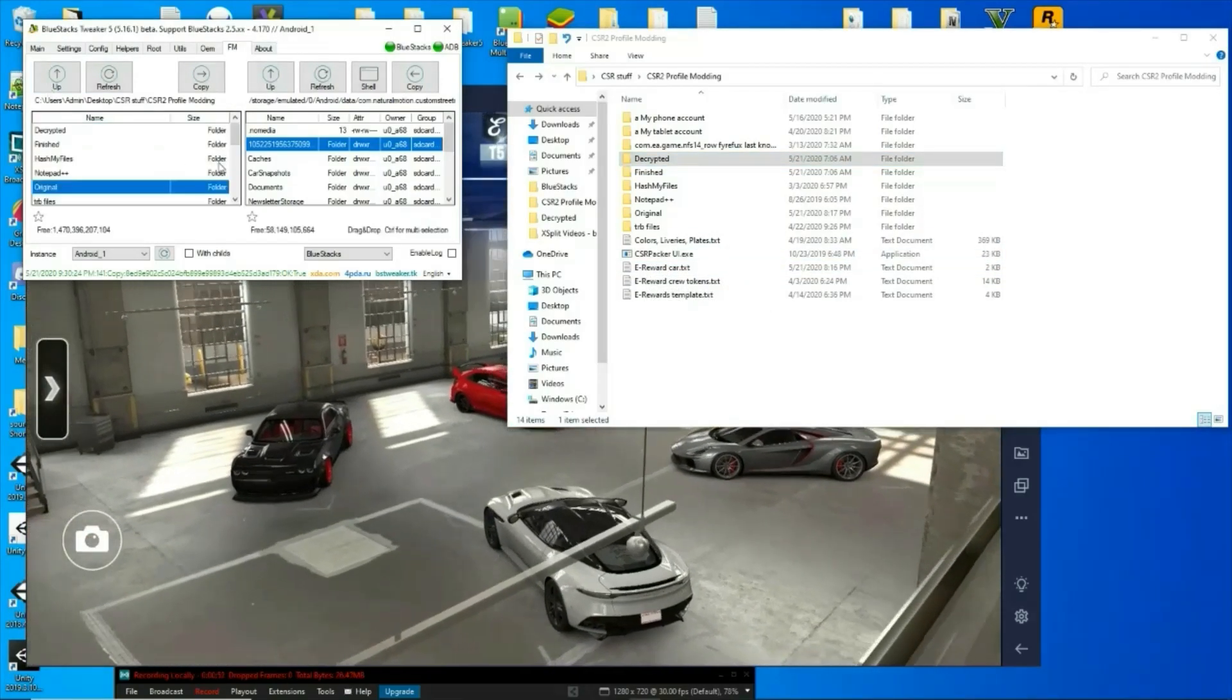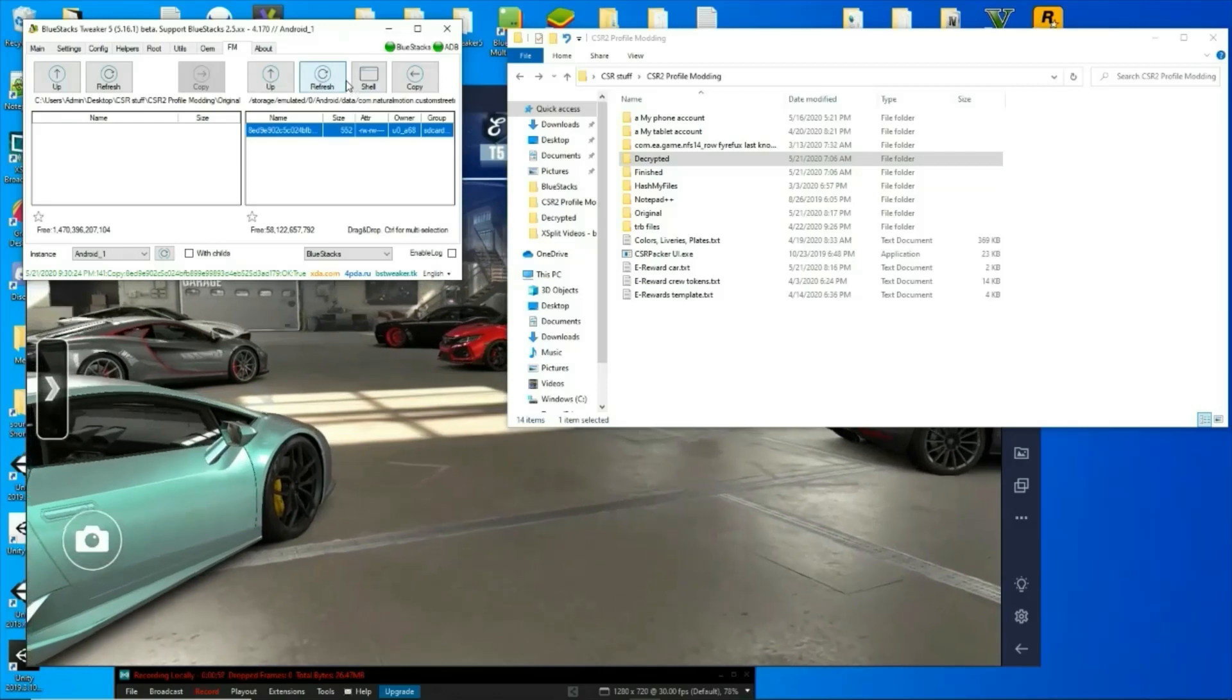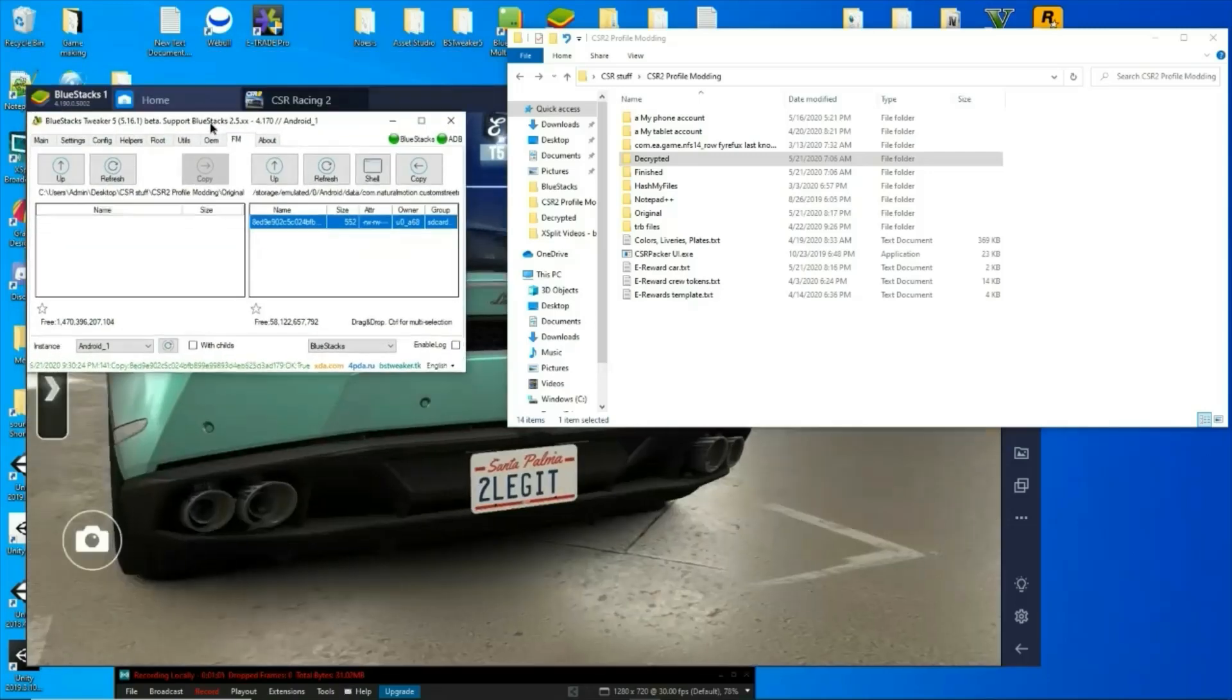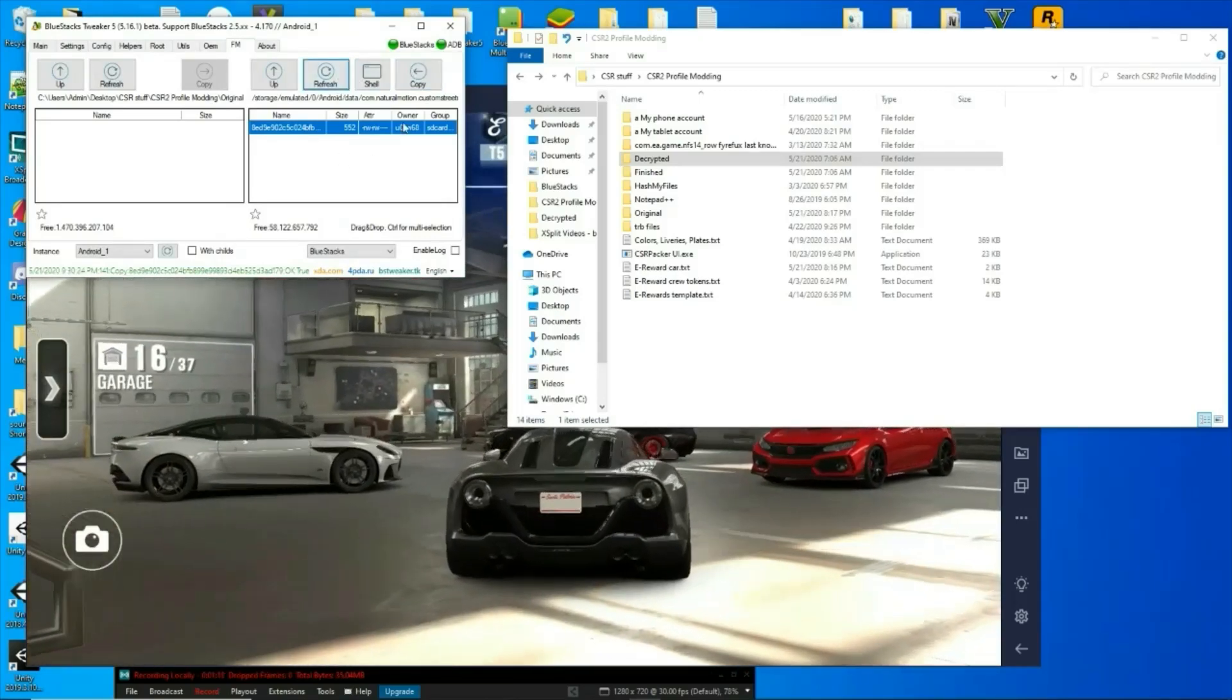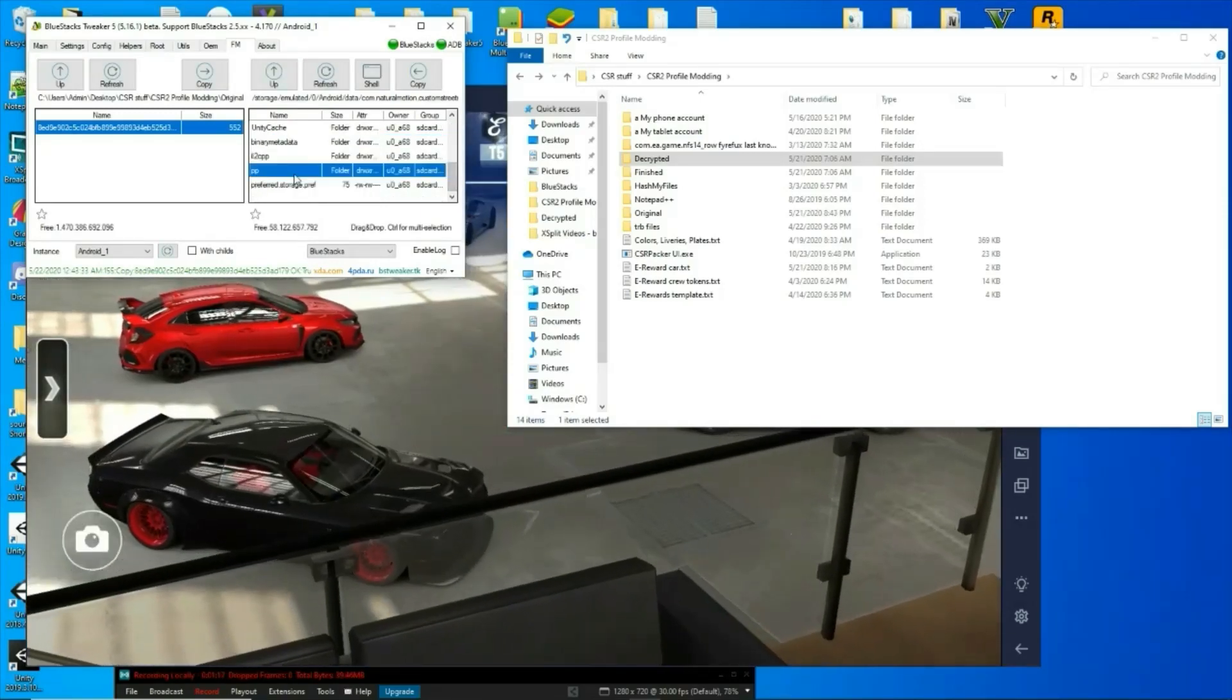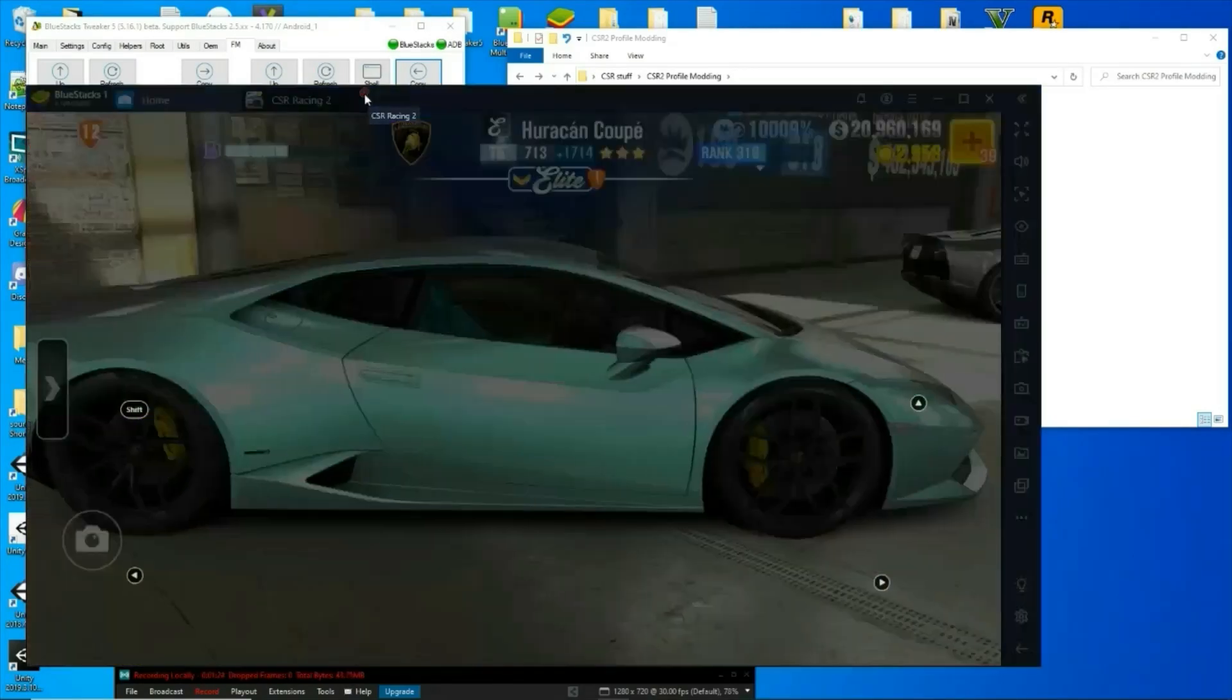First things first, you want to grab your files from the game. Don't forget if you're already in the folder or anything, make sure your Android, if you're running multiple instances, that it matches up there. All right, refresh just to make sure, copy over the files. There we go, I really don't need the game running anymore.